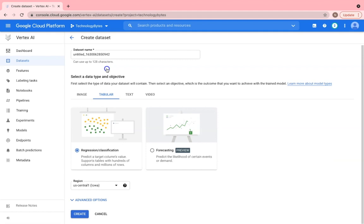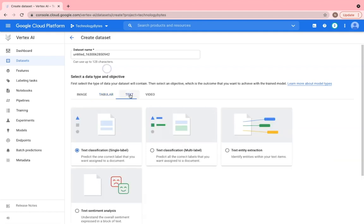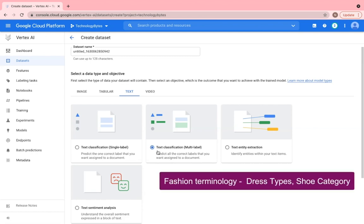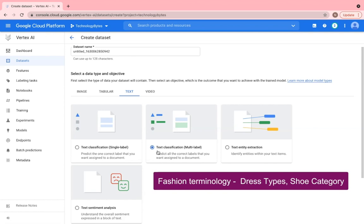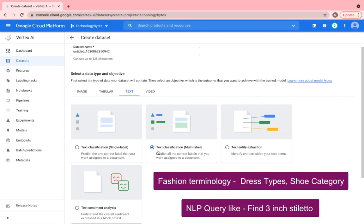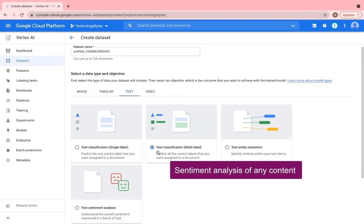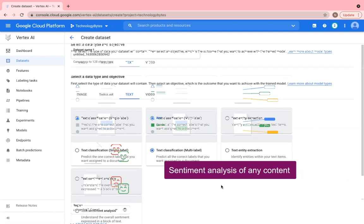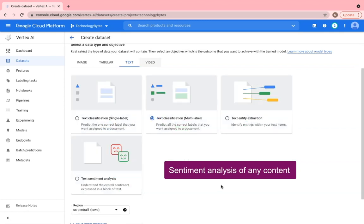The next data type is textual data. It basically falls into the natural language processing domain and you have options for single or multi-text classification, extracting terms from textual content like fashion terminology, like various dress types, types of shoes and so on. And your user can type in a natural language query like find me three inch sandals and the relevant fashion terms can be extracted. You can also detect sentiments positive, negative, neutral based on content from social media. In this scenario, you would basically build a data pipeline that I talked about earlier to extract the relevant unstructured text, label it and use it for training.